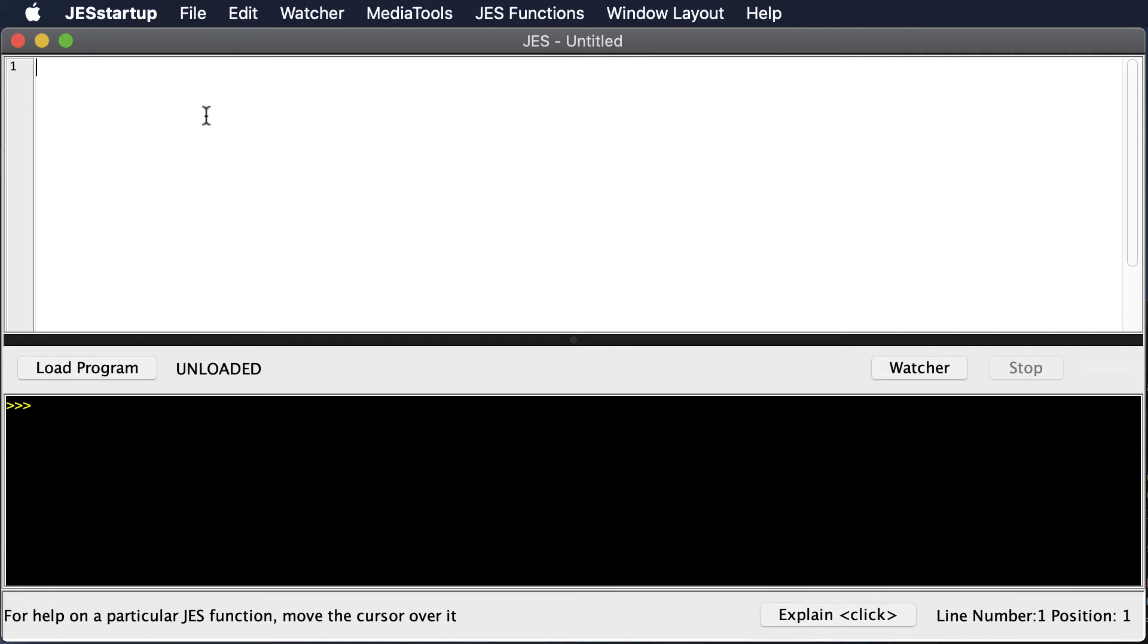You can type your name up here as proof that you've installed this on your computer and then take a screenshot. If you're on a Mac you can take a screenshot